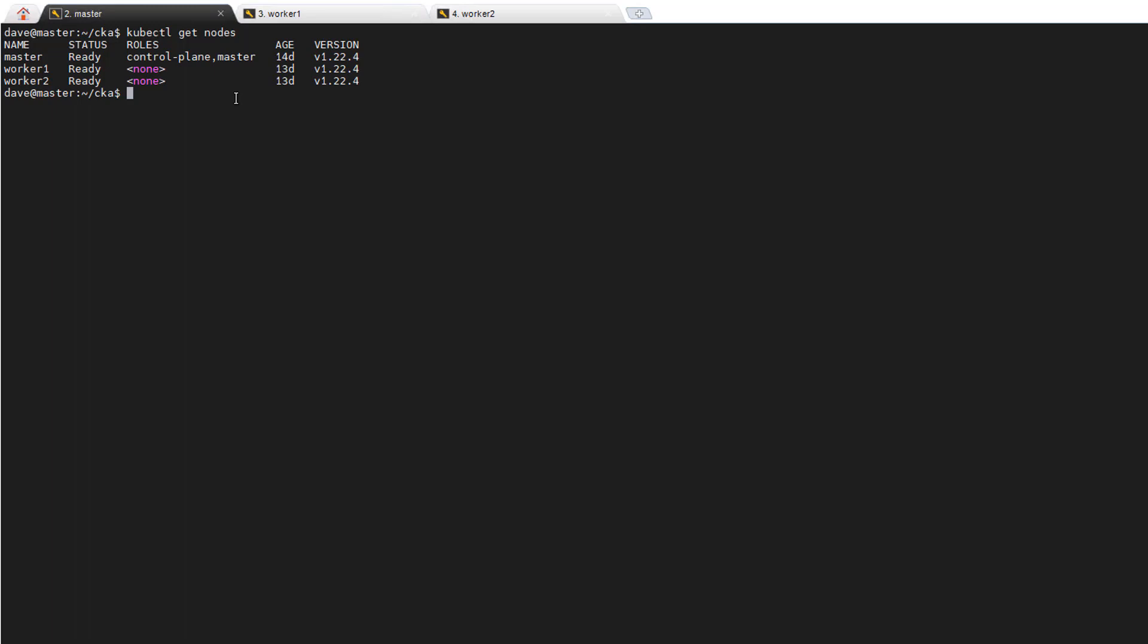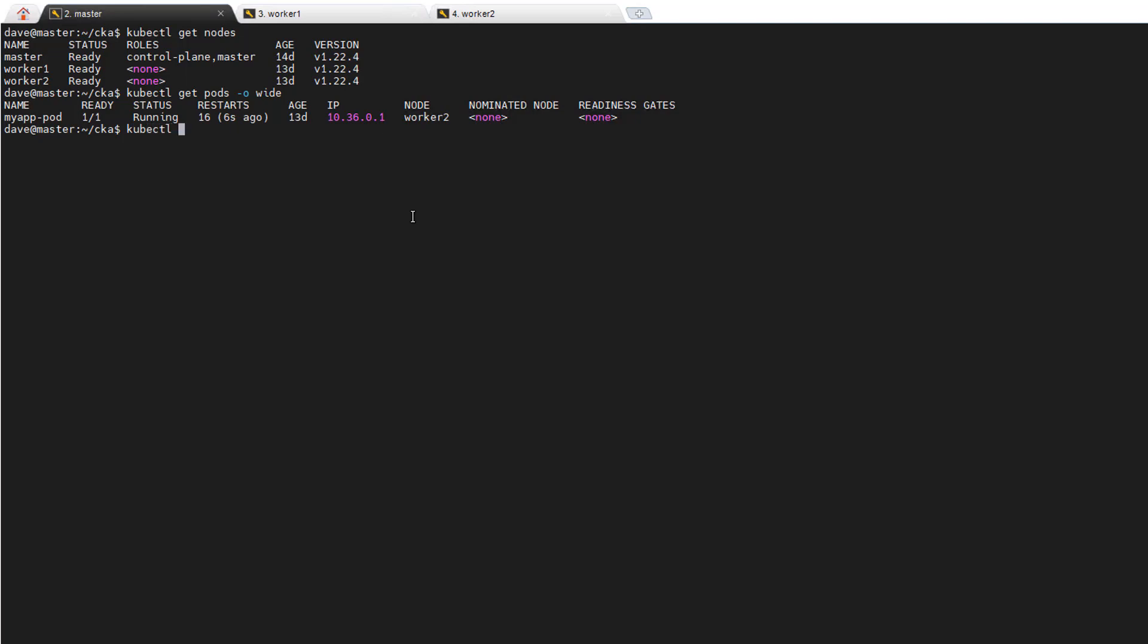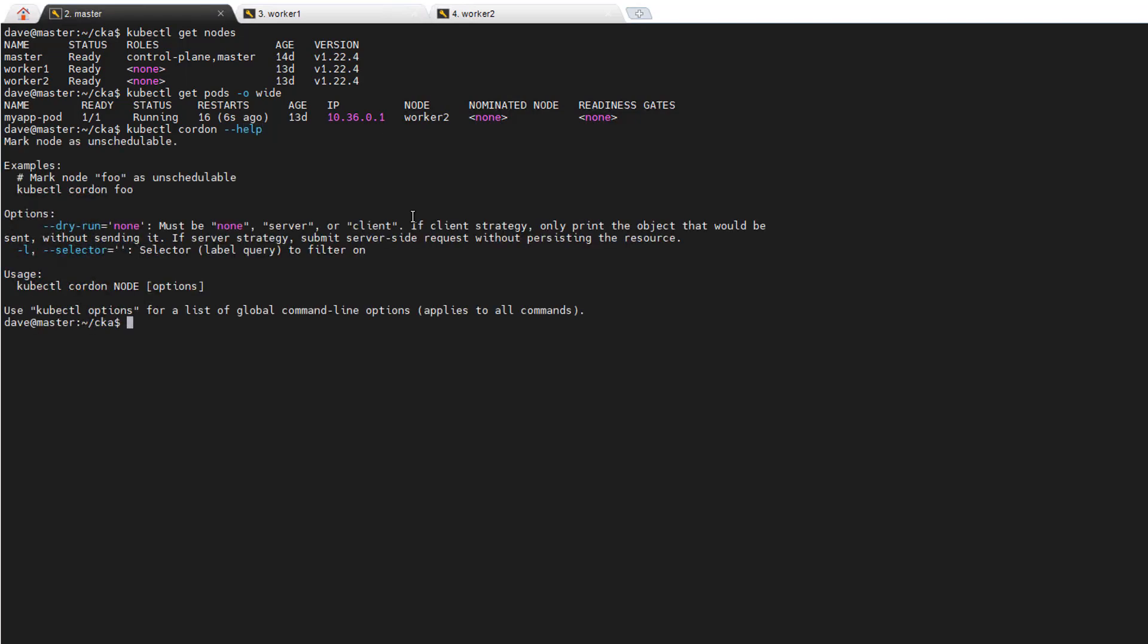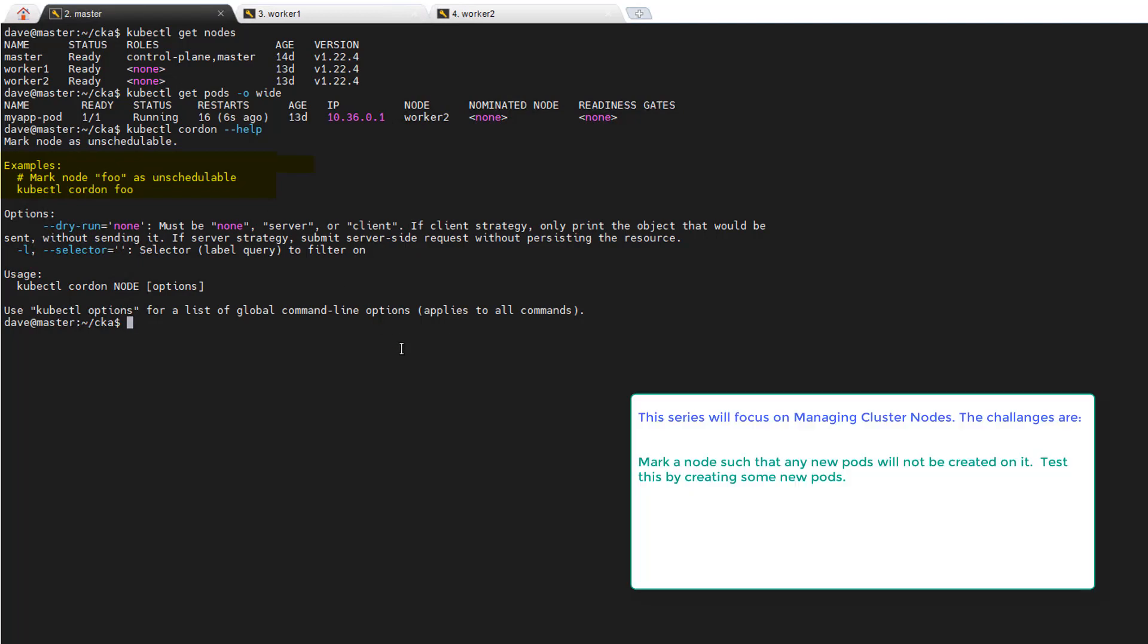Anyway, let's also do kubectl get pods and see what's running. It looks like I have one pod running on worker two. Since the goal of this challenge is to prevent new pods from occurring on a node, I'm going to do that on worker two and then create a new pod and it should only go to worker one. So kubectl cordon, let's just do a help on this command. It marks a node as unschedulable. That's exactly what we want. So we'll say kubectl cordon worker two.